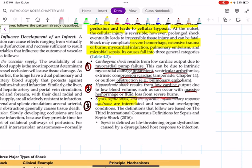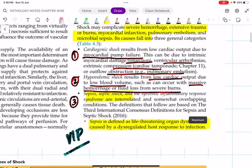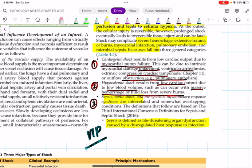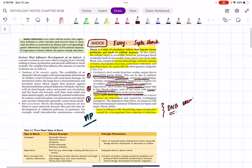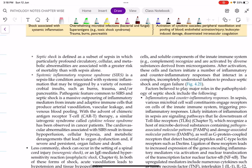The definition of sepsis is a must-know VIP definition. As per the third international consensus definition for sepsis and septic shock, sepsis is defined as a life-threatening organ dysfunction caused by a dysregulated host response to infection. Septic shock is a subset of sepsis with profound circulatory, cellular, and metabolic abnormalities. Remember that septic shock has higher mortality than sepsis.